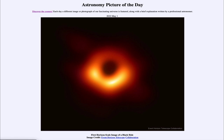So that was our picture of the day for May 1st of 2022, titled 'First Horizon Scale Image of a Black Hole.' We'll be back again tomorrow for the next picture, previewed to be a Martian sun, so we'll see what that is about tomorrow. Until then, have a great day everyone, and I will see you in class.